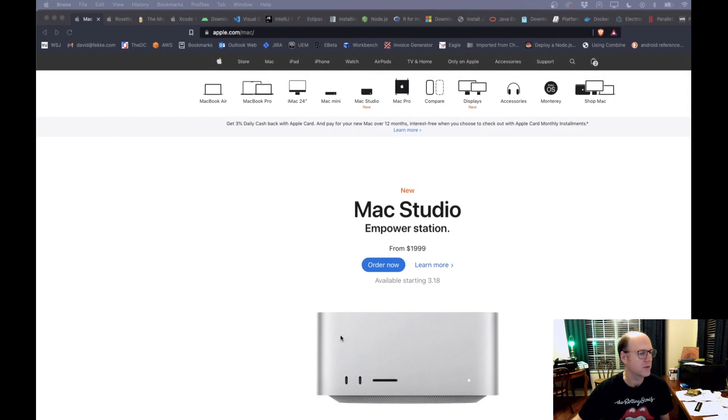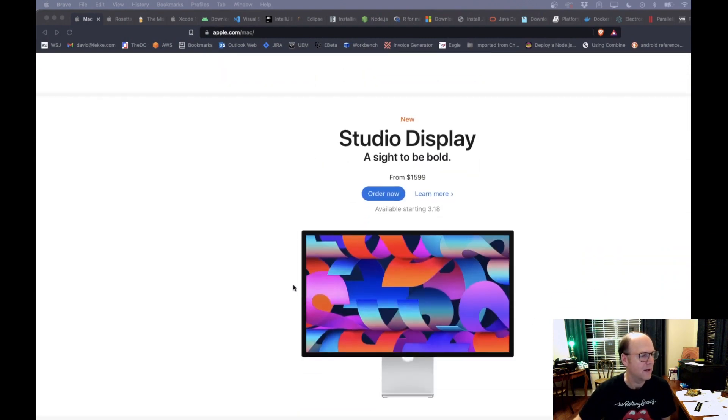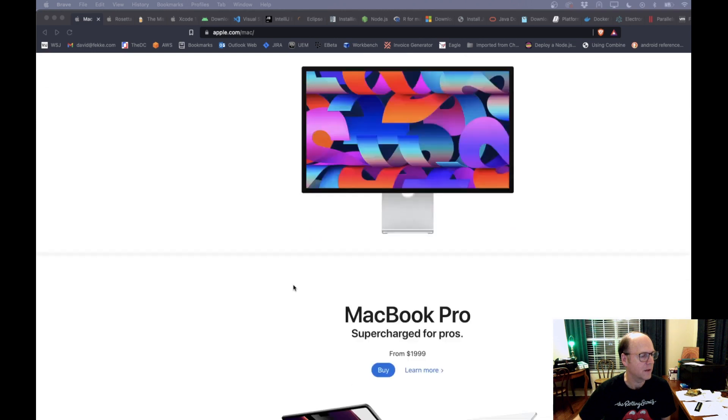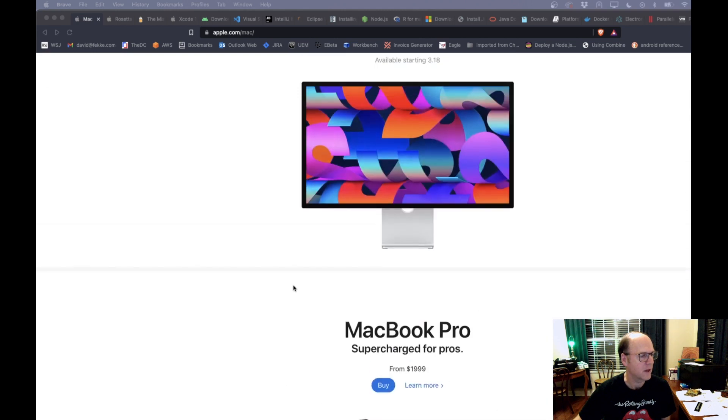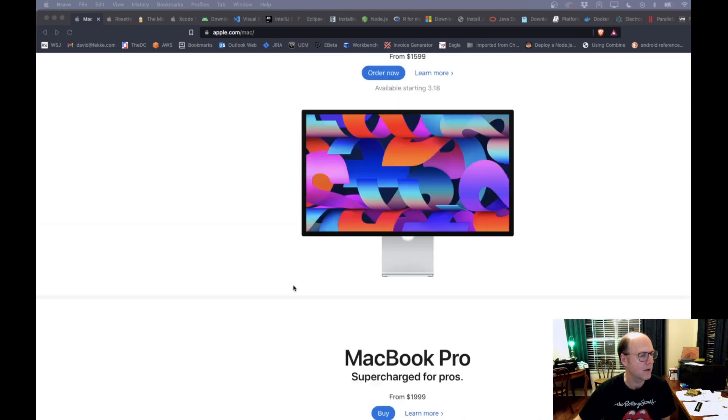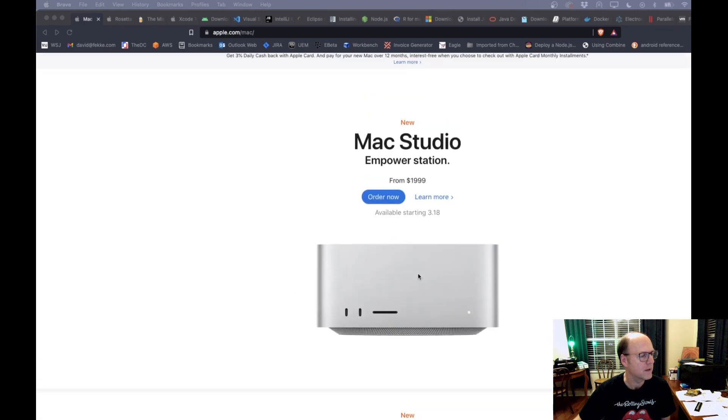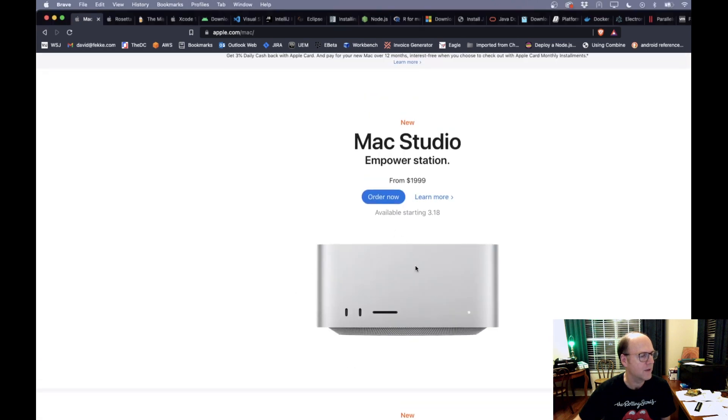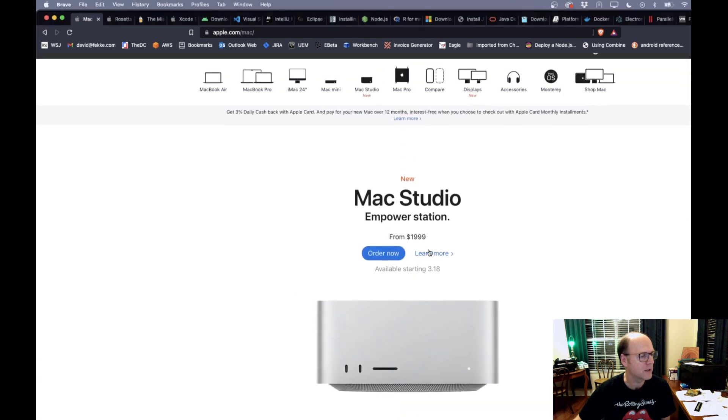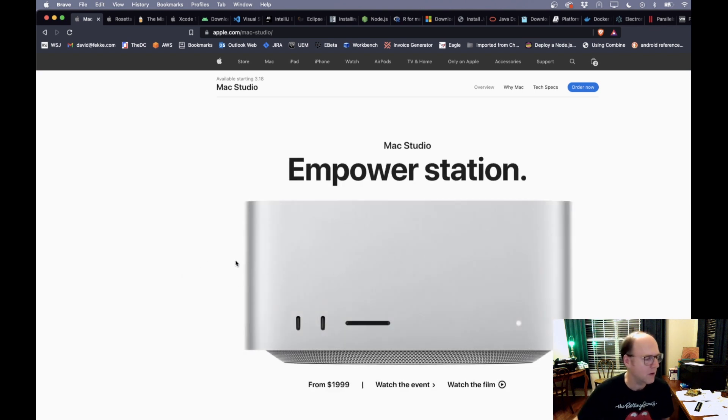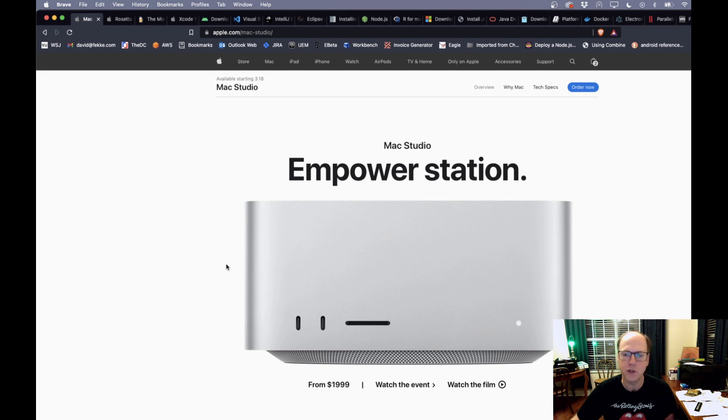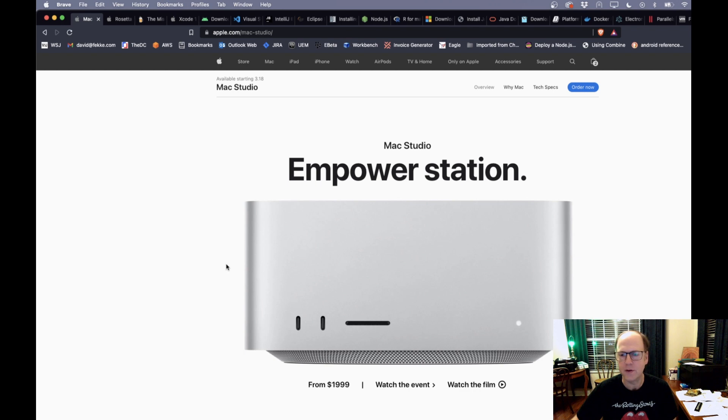So this is the new Mac Studio and they have a couple different configurations they also have a new monitor if you want to use with that as well. The thing that's really nice about this is that it comes with two different types of chips. One of the chips that comes with these are both Apple silicon based chips but one's the M1 Max and there's a new chip called the M1 Ultra.